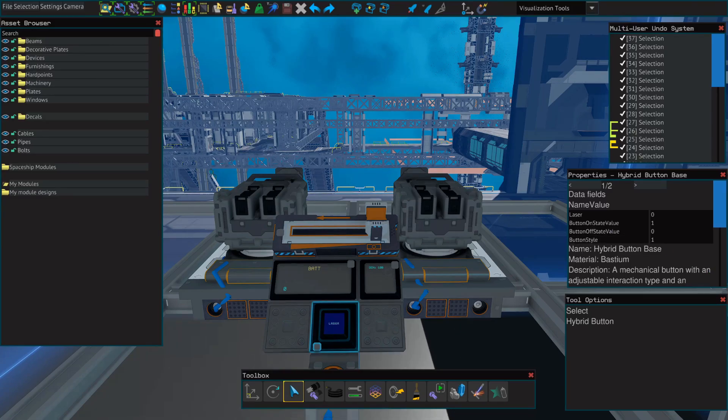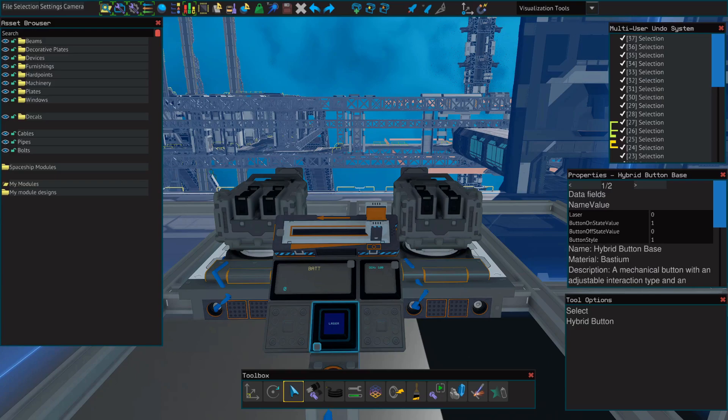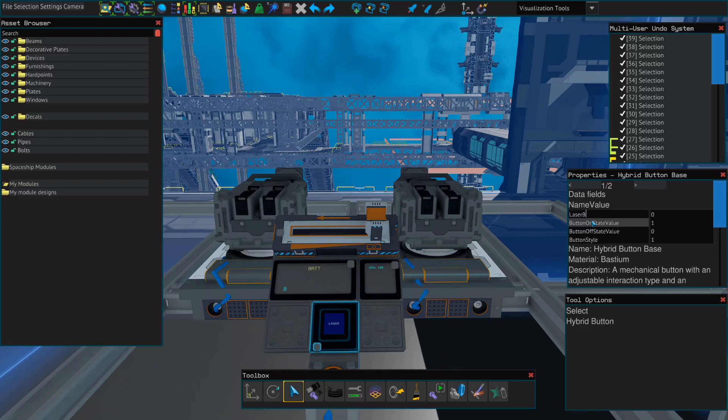But we want to set this up so that when we press the button, it activates the YOLOL script, not the lasers. And then when we press the button again, it will shut everything off. So, let's change this from laser to laser button.